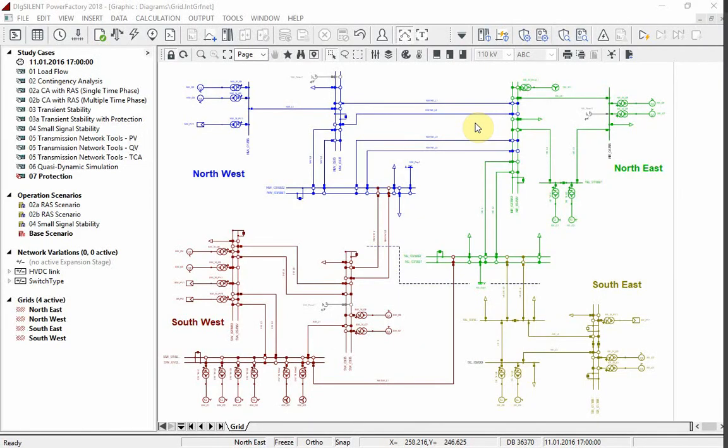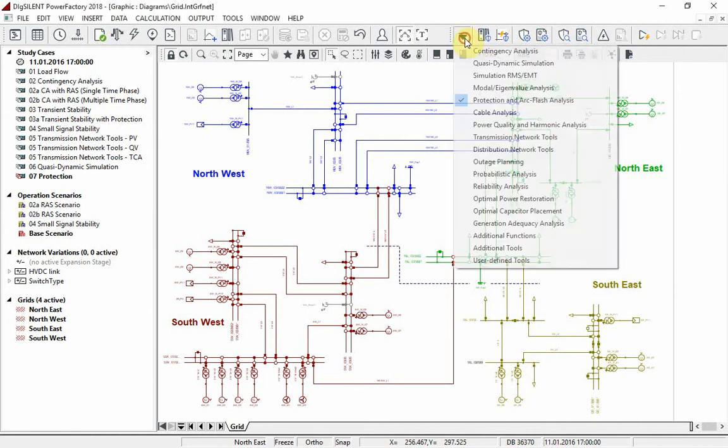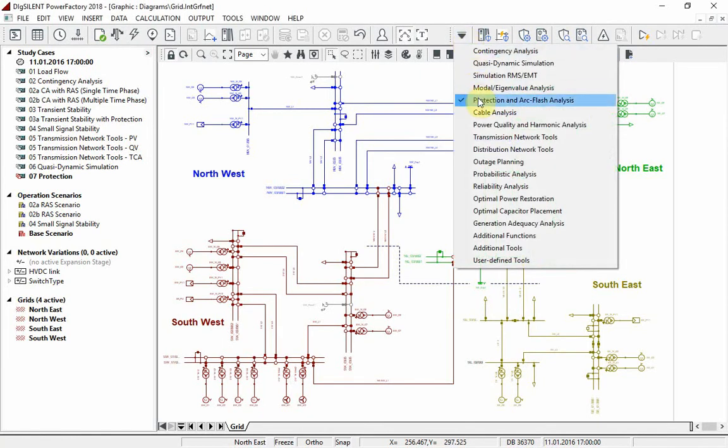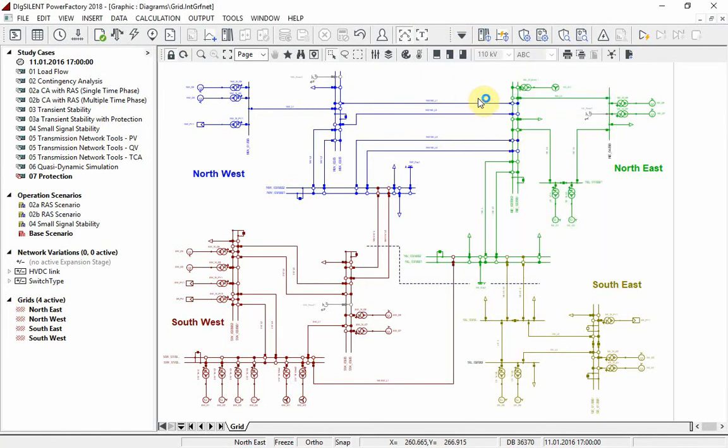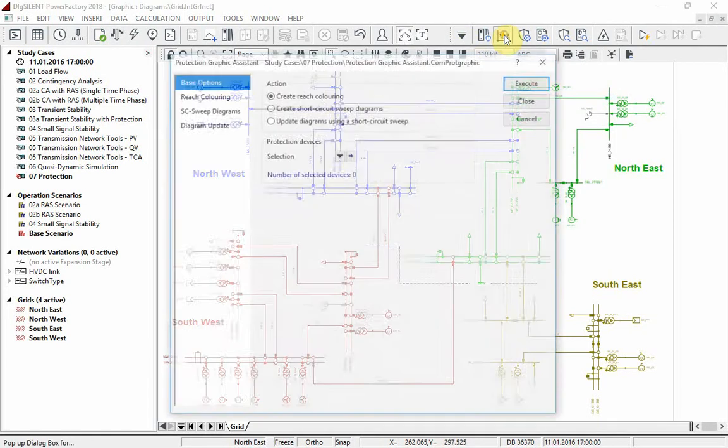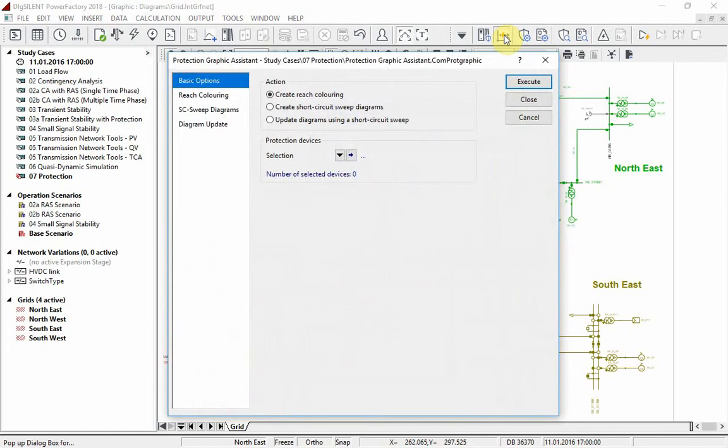Now, if we want to look at the zone reaches, we could either open a time distance plot or use the graphic assistant to color the single line diagram according to the impedance reach. Open the protection graphic assistant in the protection and arc flash analysis toolbar.